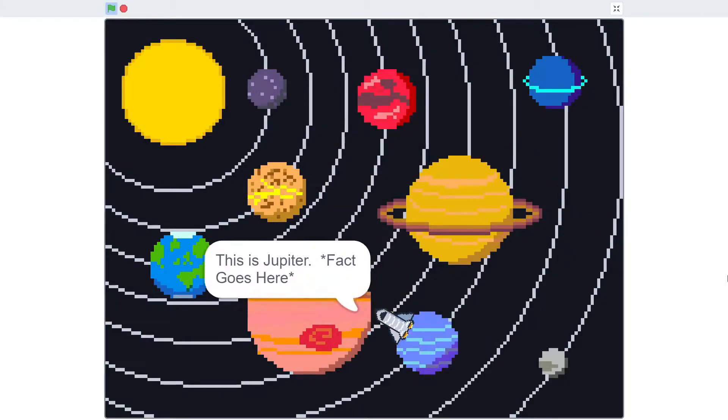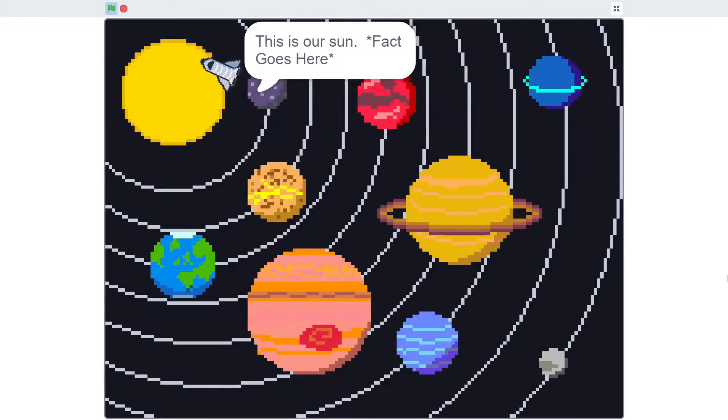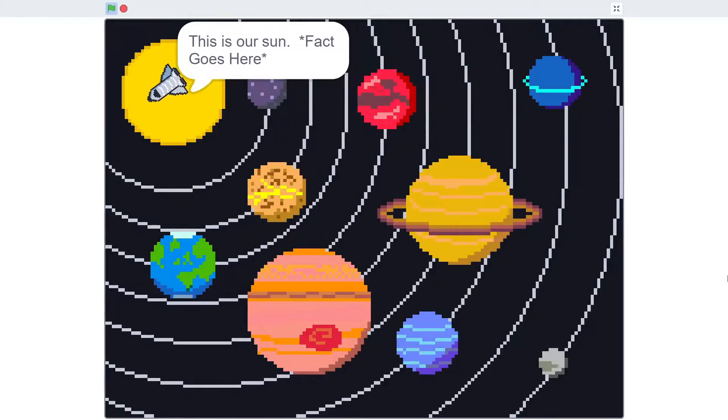All right, so there we are — that's our finished product. Let's see how we go about making it.